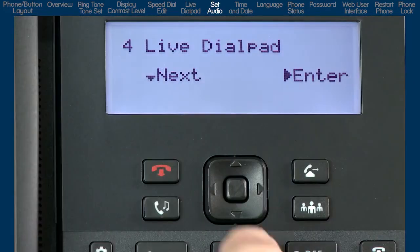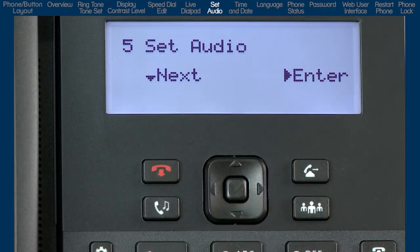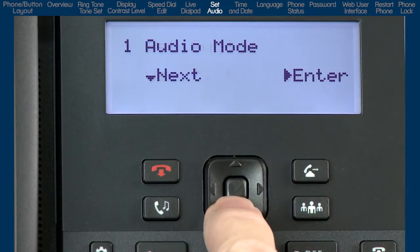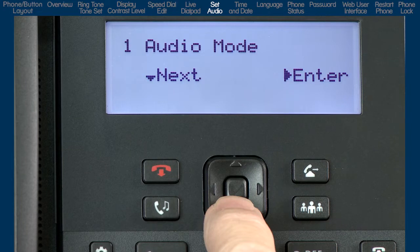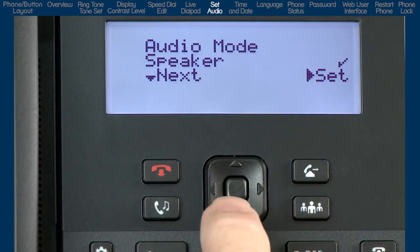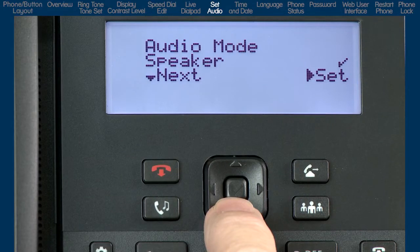Press the down arrow to go to the next sub-option, set audio. Press the right arrow to enter the set audio sub-option. And press the down arrow to display the first menu, audio mode. Then press the right arrow to enter the audio mode menu. This menu defines how the hands-free button will operate. There are four choices. If you select the first choice, speaker, when you press the hands-free speaker button, calls will toggle between the handset and the speakerphone.